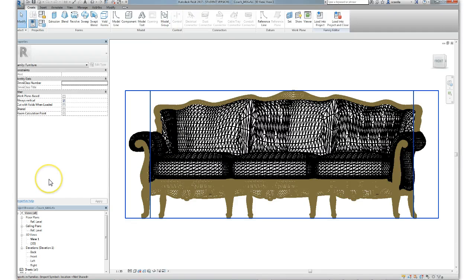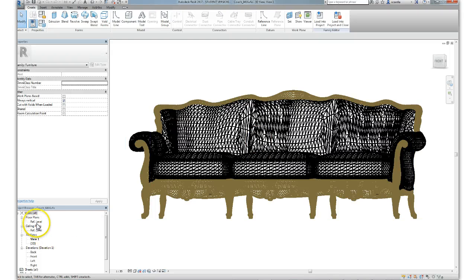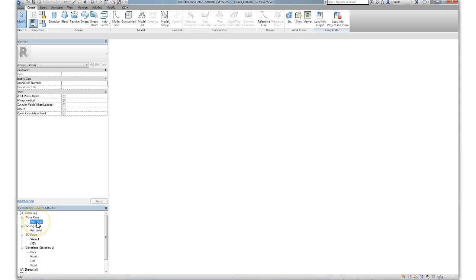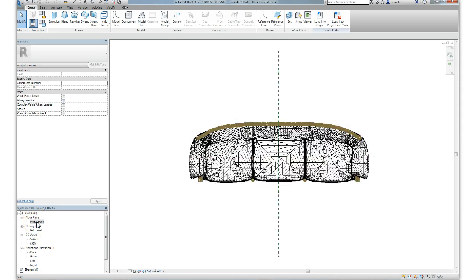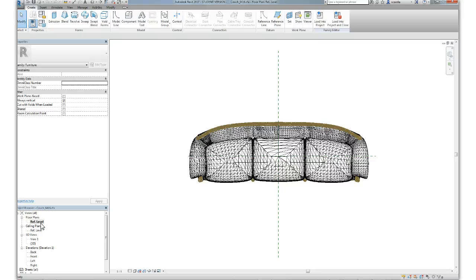Double-click the object that you want to modify. Go to the floor plan reference level. This is the plan representation of the object, by default, as shown here.